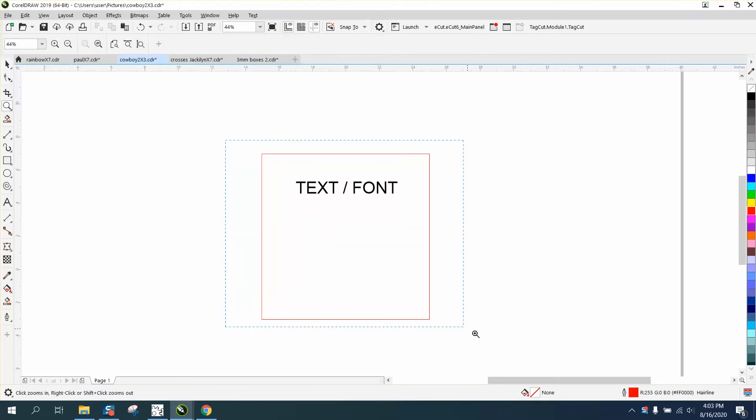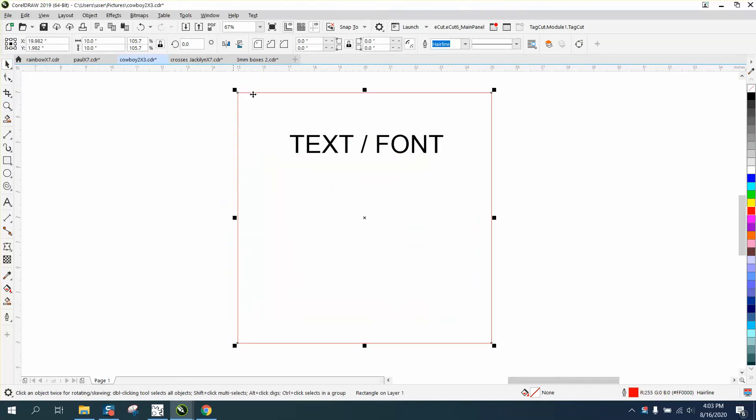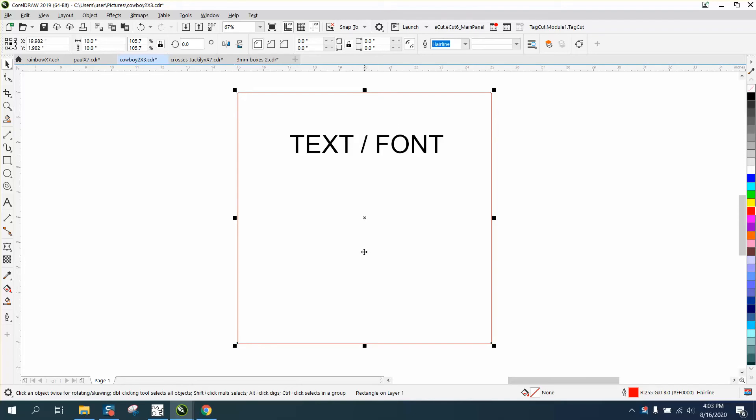Hi, it's me again with CorelDraw Tips and Tricks. Somebody's got a 10 by 10 square and they're gonna have two lines of text on it, and they need it to be exactly the same distance from the top to the font to the next font to the bottom.